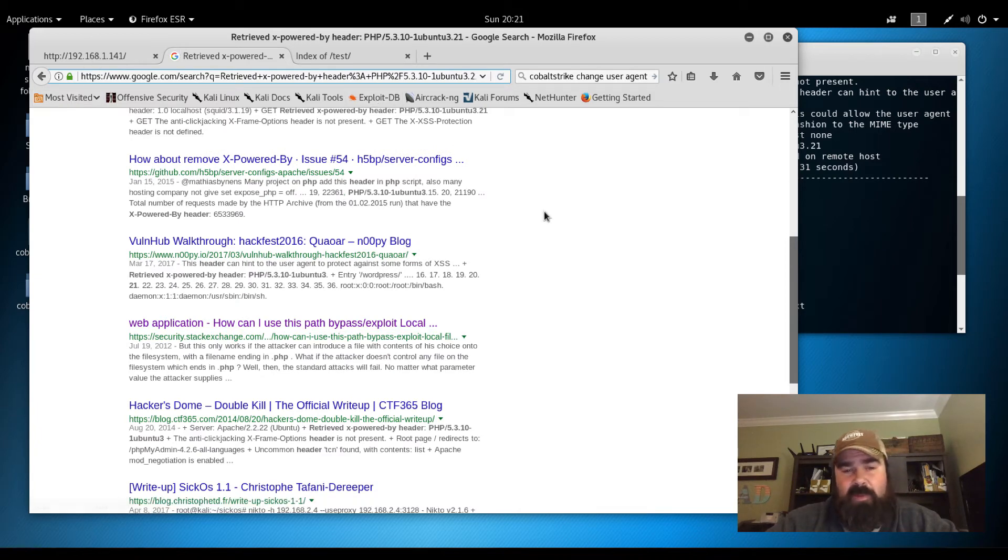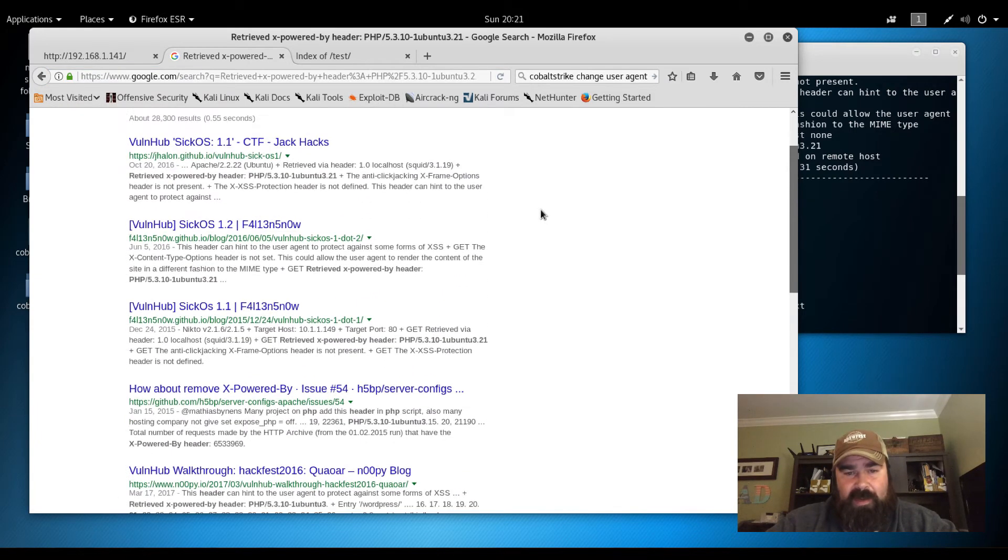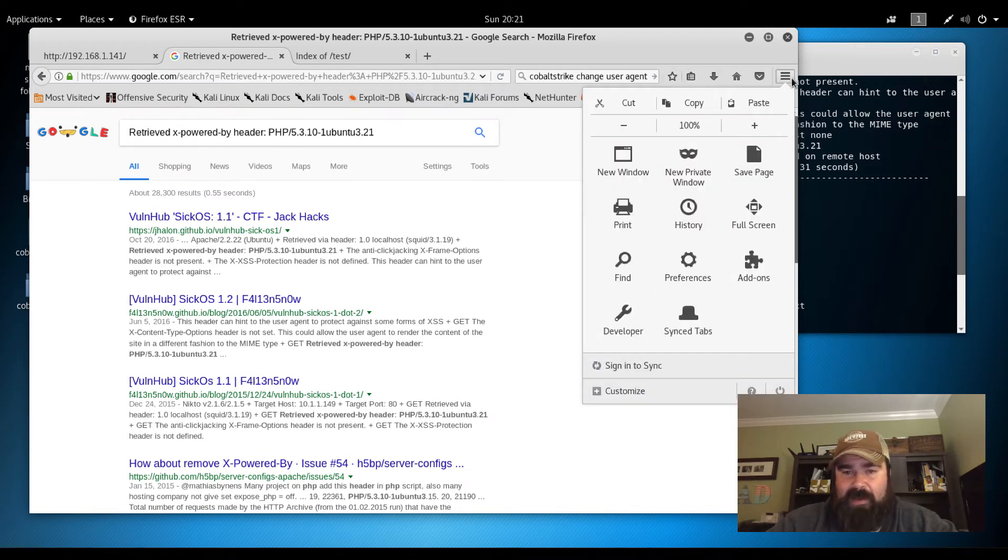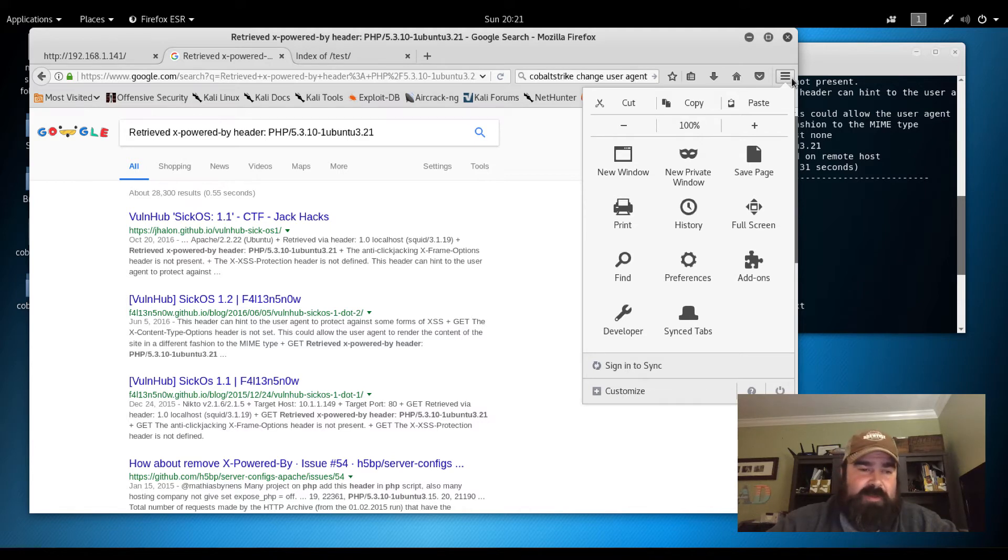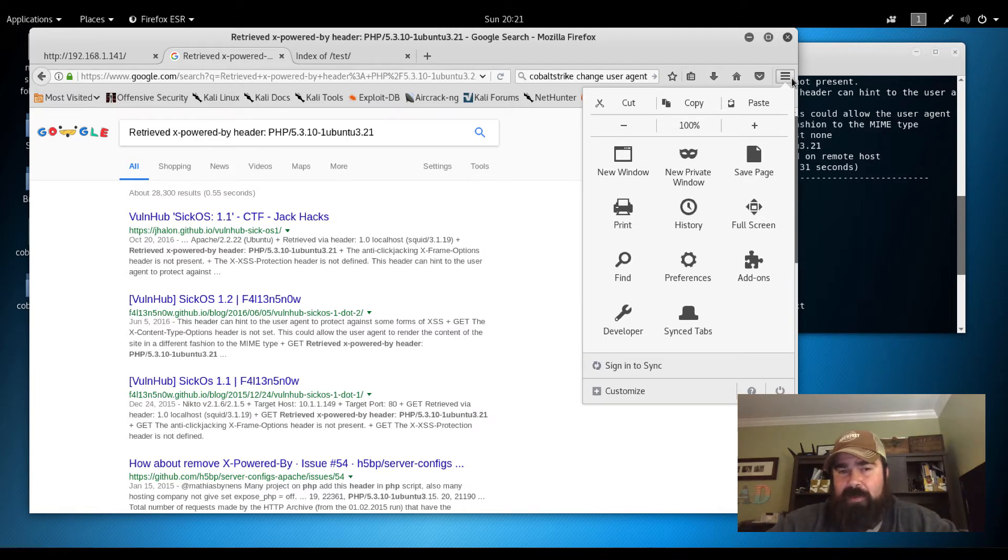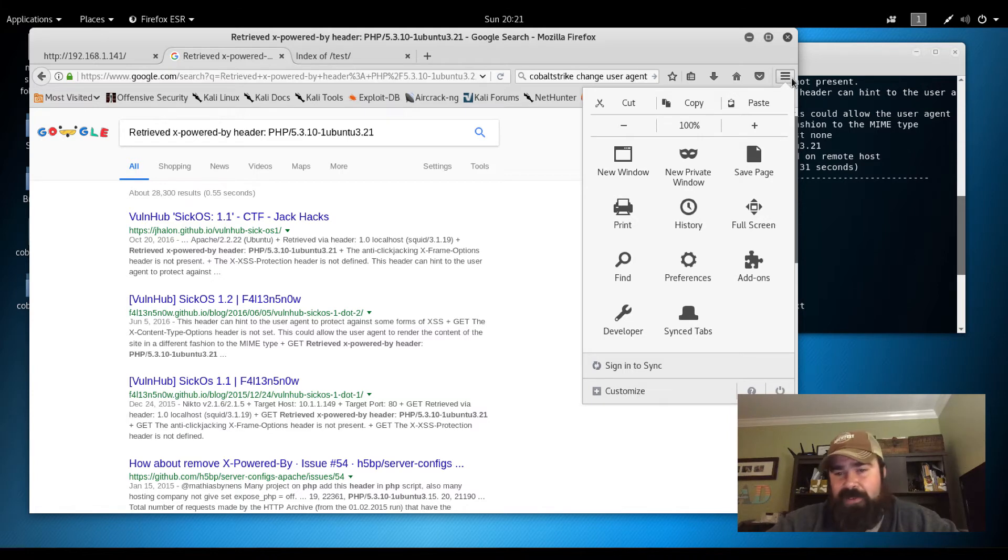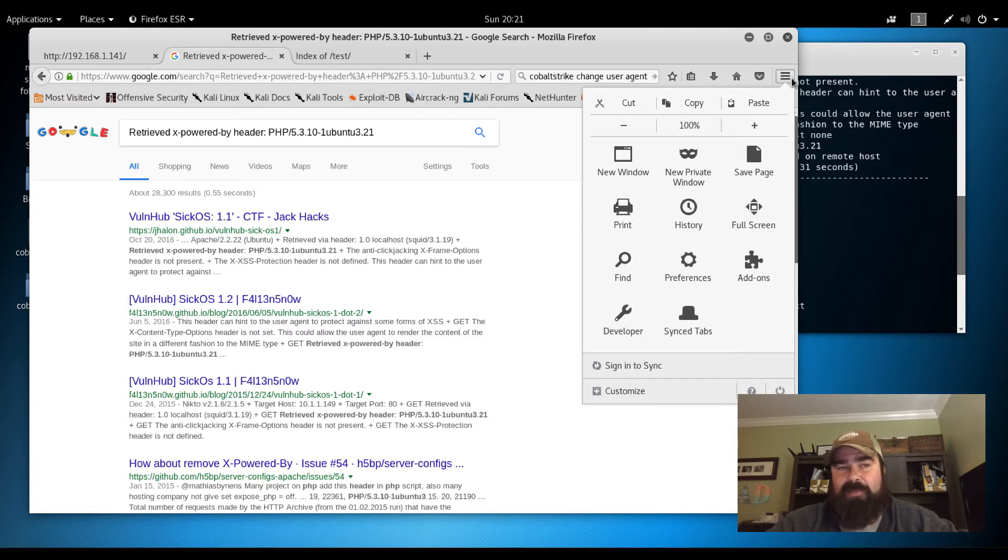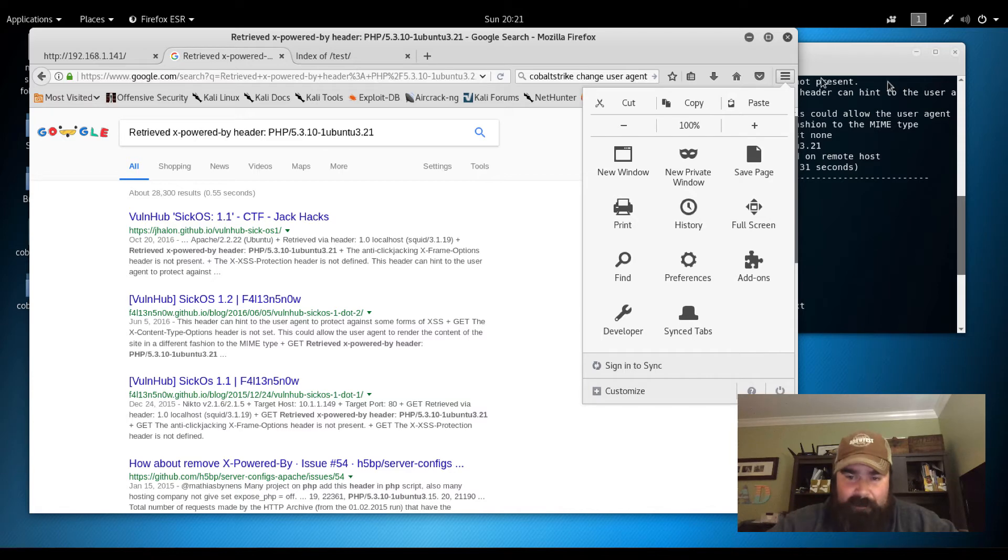One way we can take a look at that code is we can use Burp. Burp is basically a man in the middle proxy. What that allows us to do is review each request that comes through, manipulate requests, stop requests, manipulate them on the fly and then resend them. Paid version allows full automation of scanning.